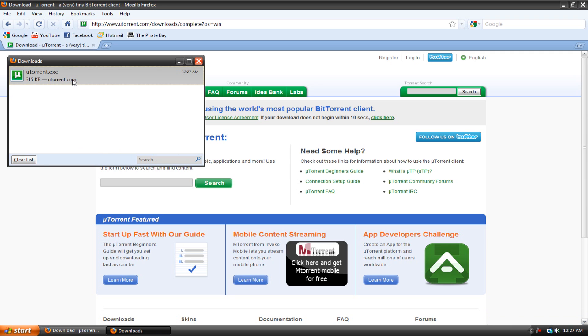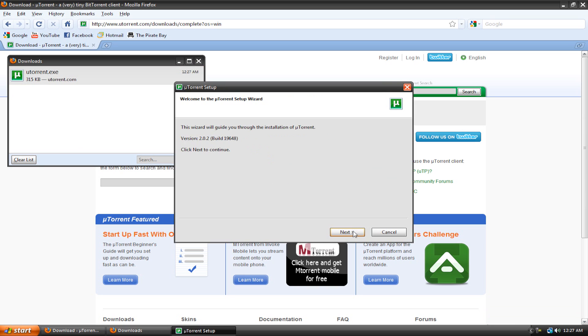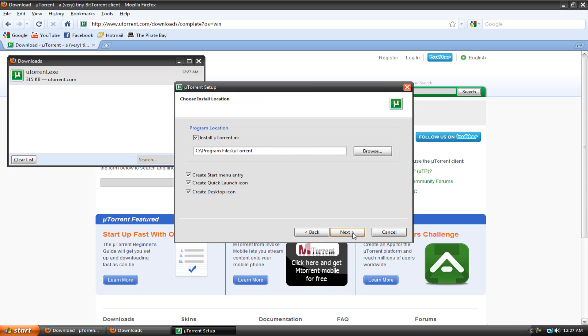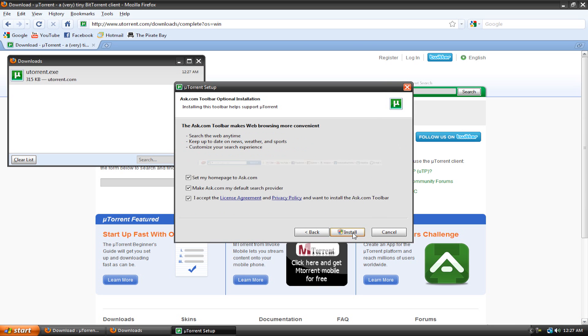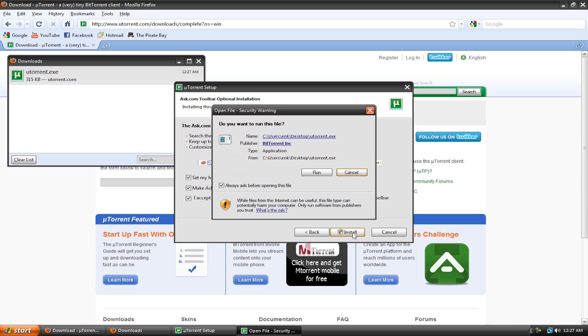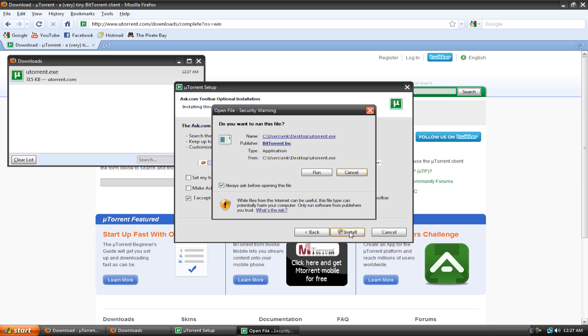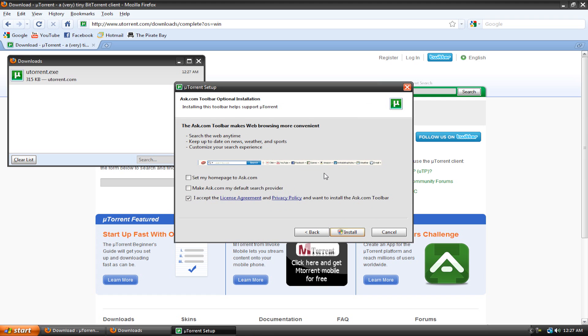So when it's done, run the installer. Just hit next, next, I agree, next, next, install. Oh wait, hang on, right here it'll say, do you want to download this toolbar and stuff? You can if you want, I'm just not going to do it. But make sure you have I accept the license agreement checked. Install it and hit run.